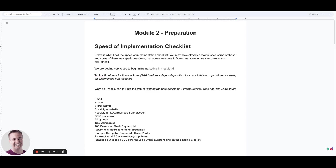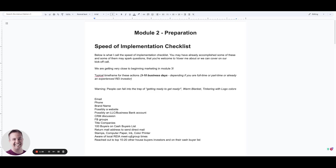The typical timeframe for what we're about to do here in Module 2 is anywhere from 3 business days to 10 business days, so very generally speaking, 1 to 2 weeks. This greatly depends on if you are doing this real estate business full-time or if you're doing it part-time and you only have an hour or so a day or 2 hours a day. Or if you're already an intermediate or experienced investor, realtor, broker, and you have maybe a lot of these items already set up, obviously you're going to go through this much faster.